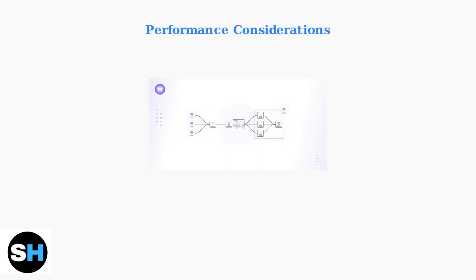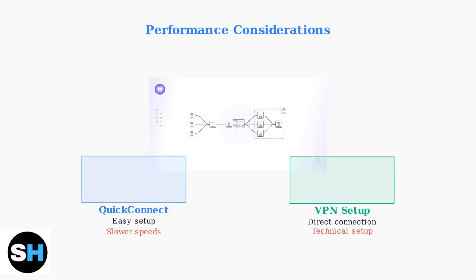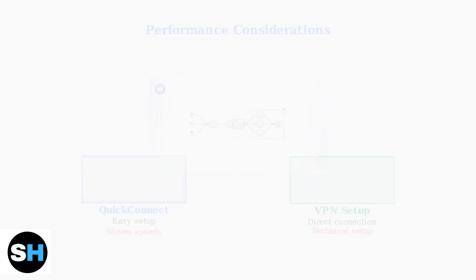QuickConnect routes connections through Synology's relay servers, which can result in slower speeds, especially outside the United States. If performance is critical, consider setting up a VPN for direct access to your network.